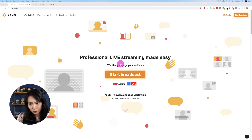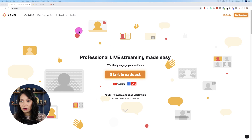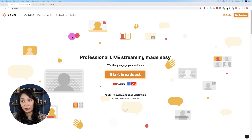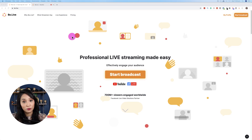BeLive is a software provider who allows you to have more options when you're live streaming. They provide live streaming for Facebook Live and YouTube.